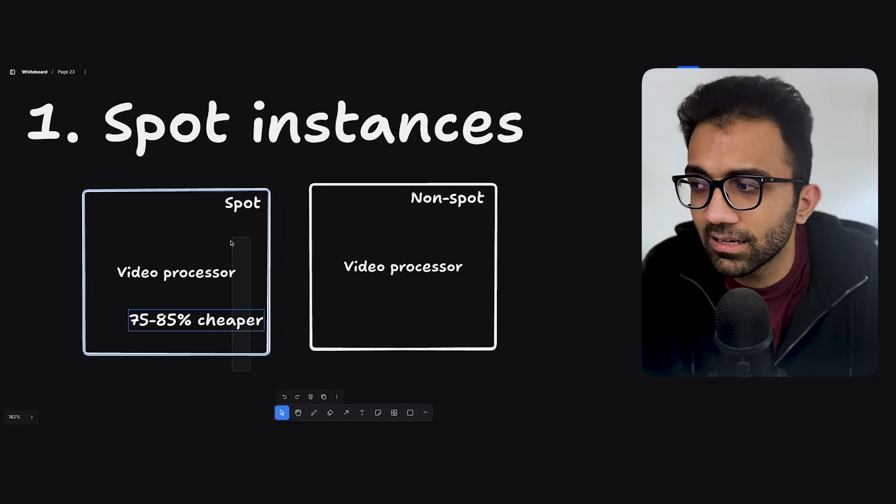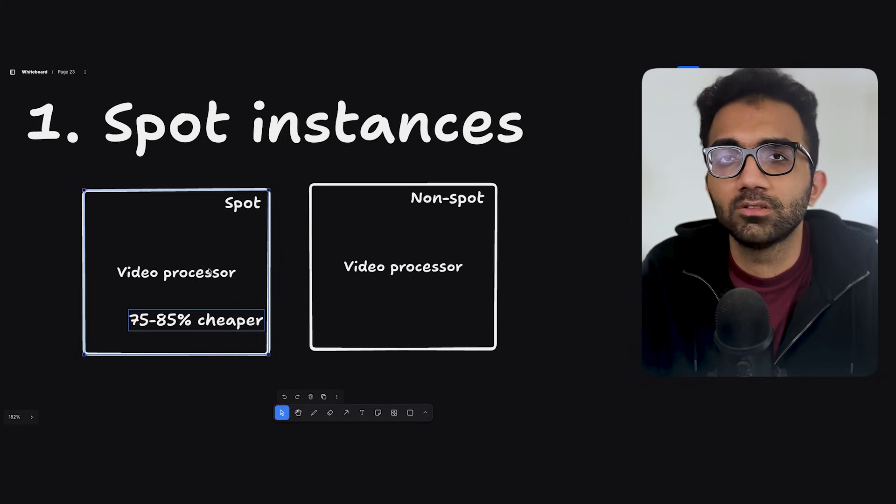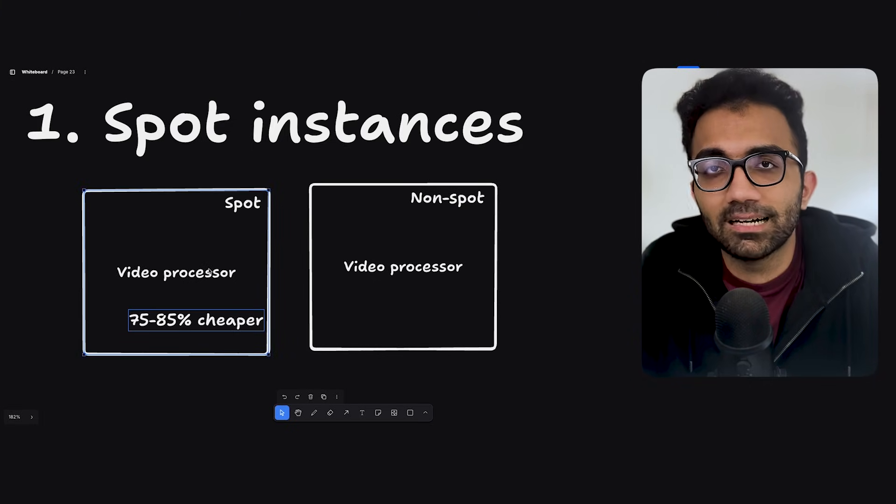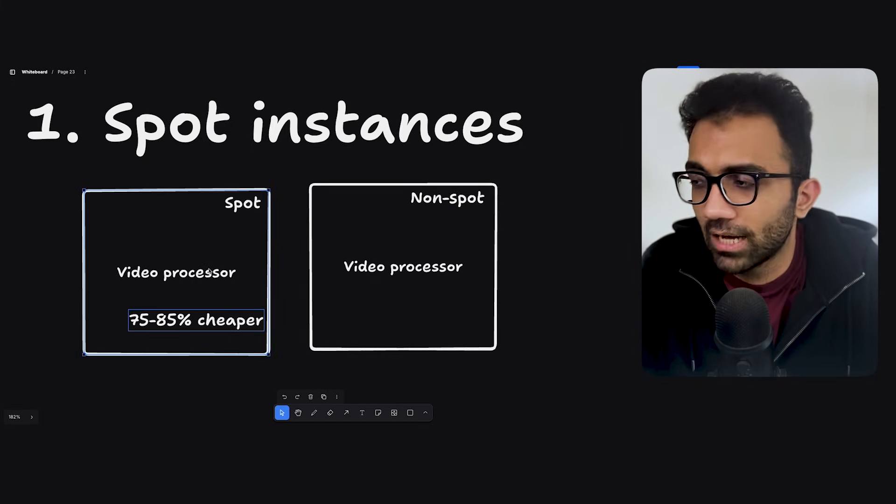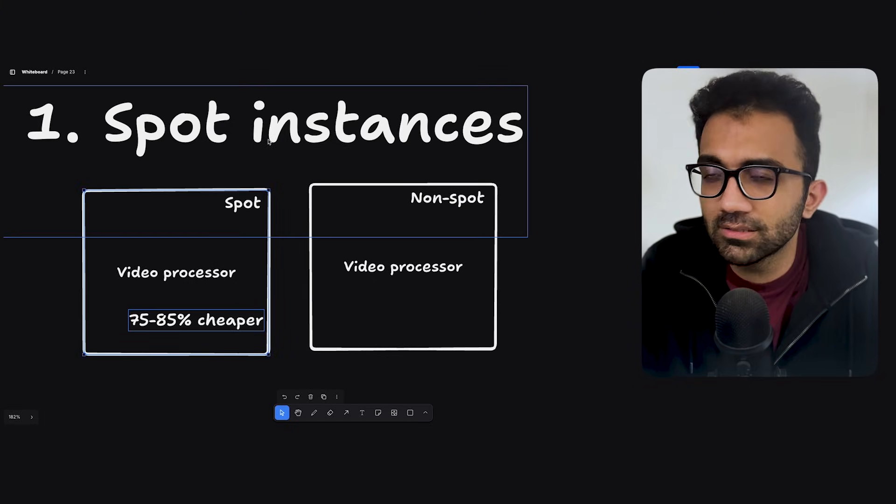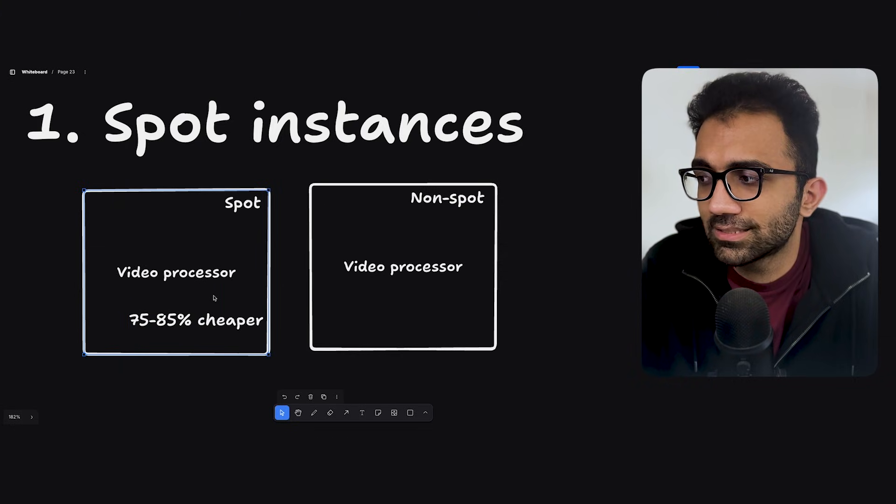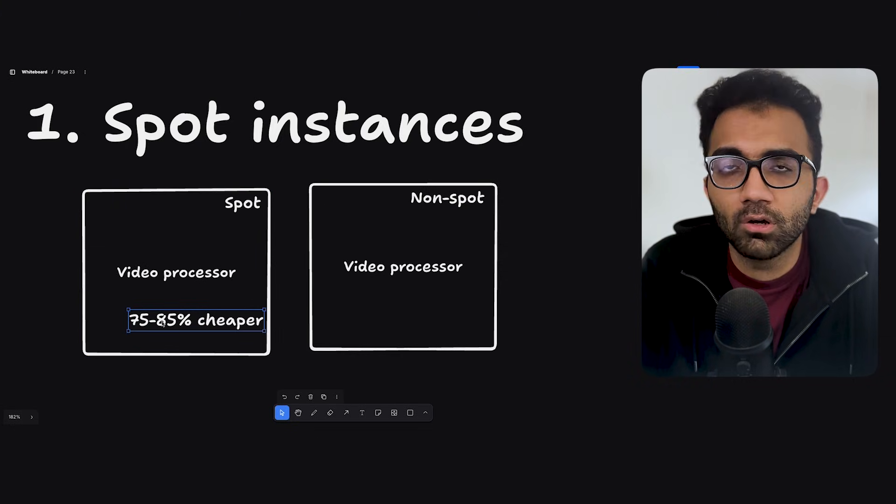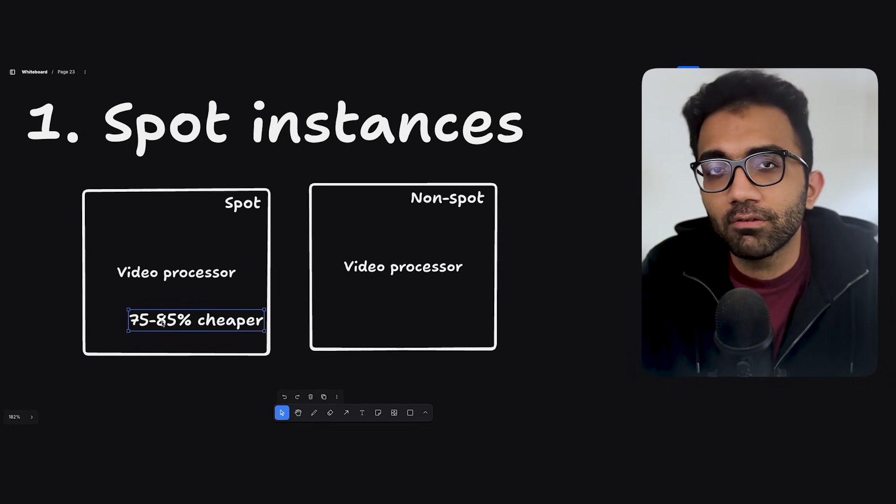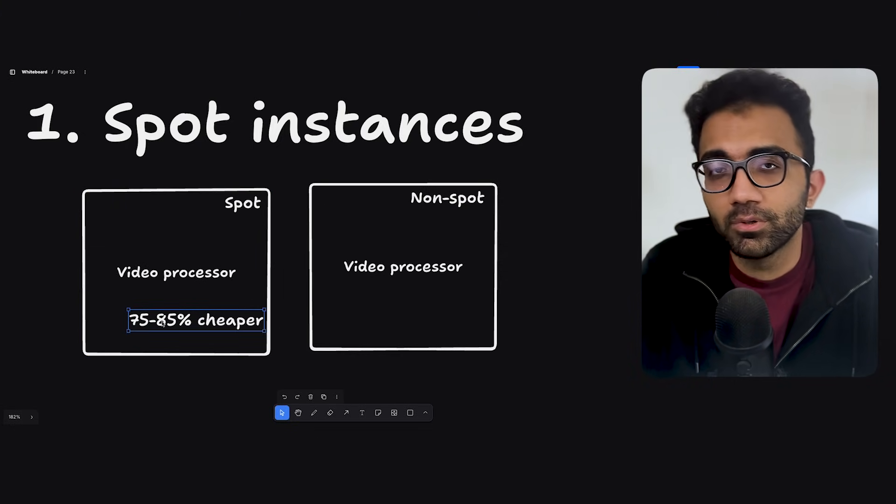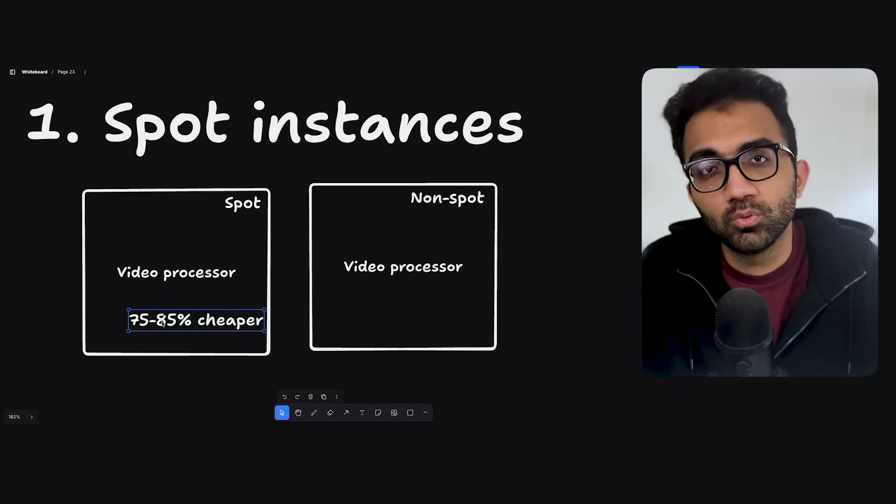Most people just don't think about it because they're just lazy that how do we even achieve that? So spot instances is the number one thing which can just directly reduce your bill by 75% to 85% on the compute side.